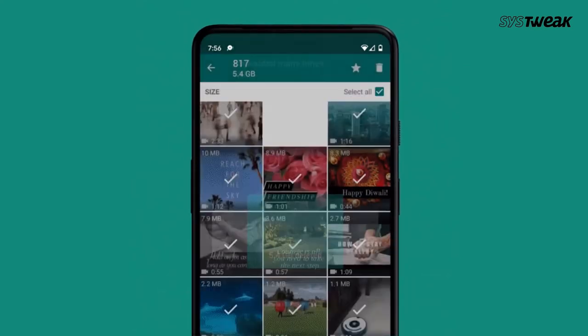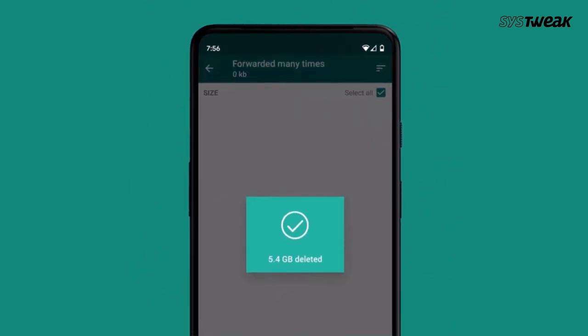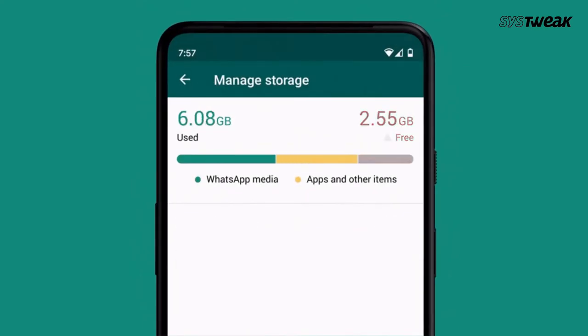Therefore, in this video, we will show you some super helpful tricks to clear all WhatsApp junk files and reclaim your phone memory.